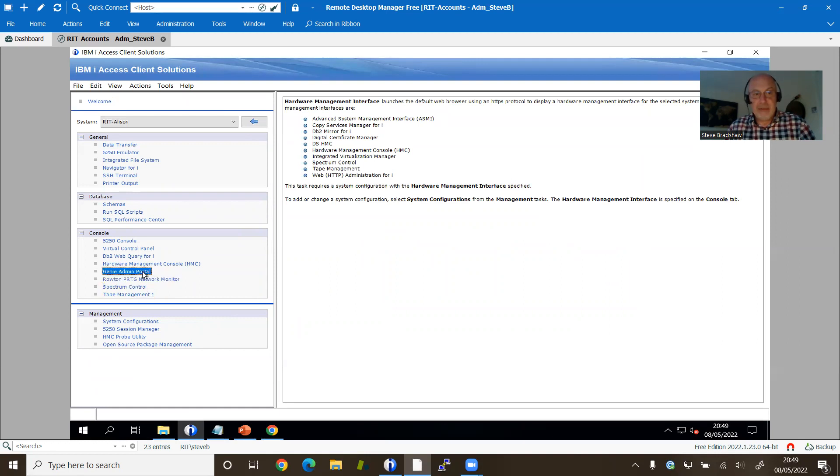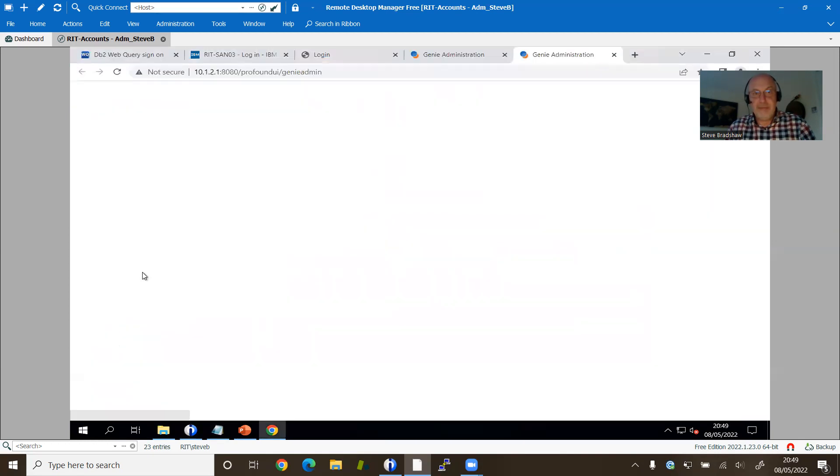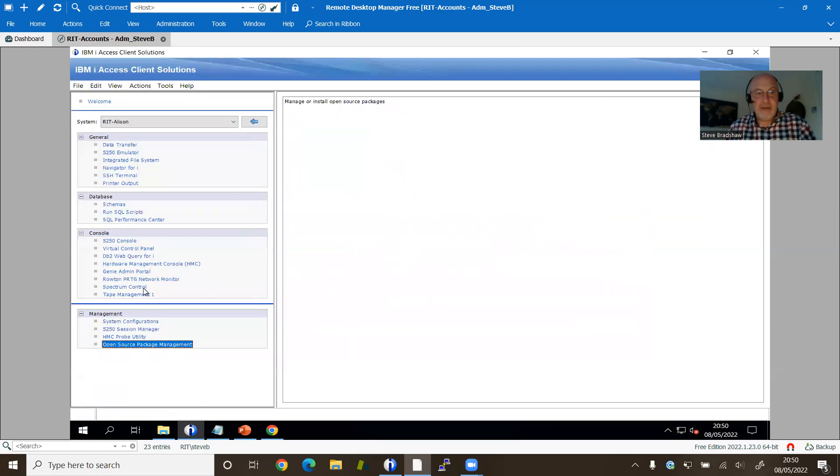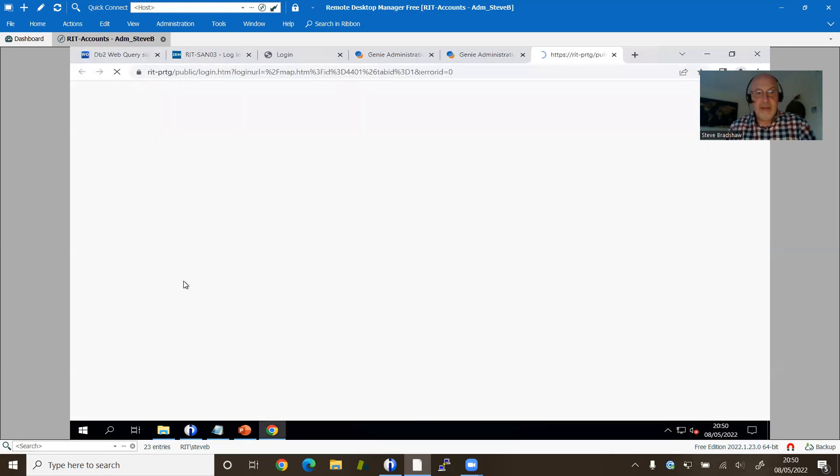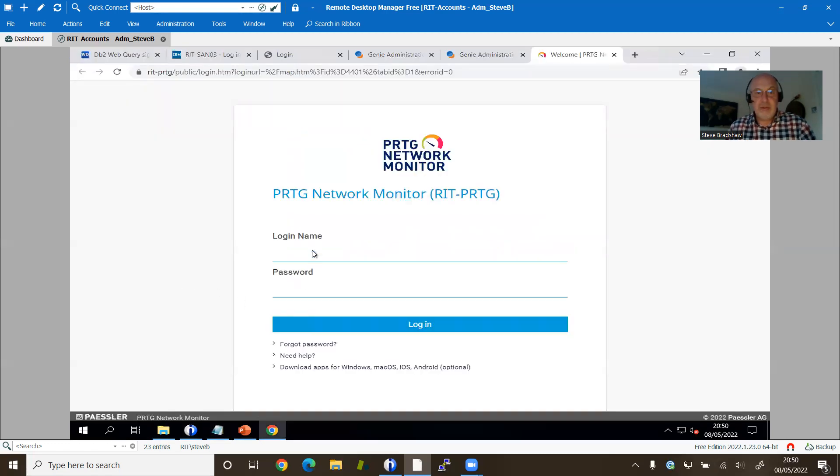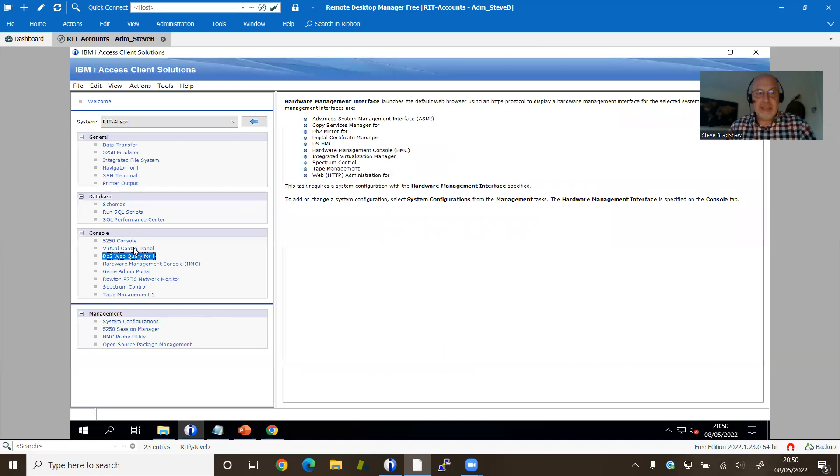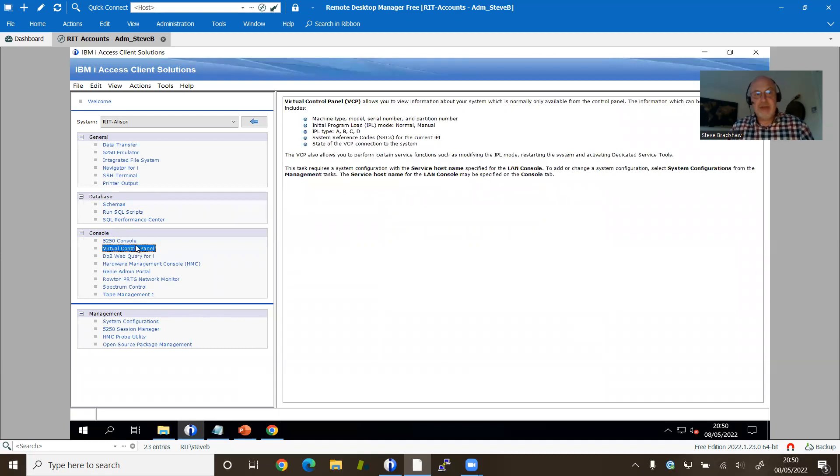So you see the Gini admin portal. There we have it. And what else do we have? We have the network monitor as well. So it goes off and triggers the monitor. So this is really useful to have all of these things in context.